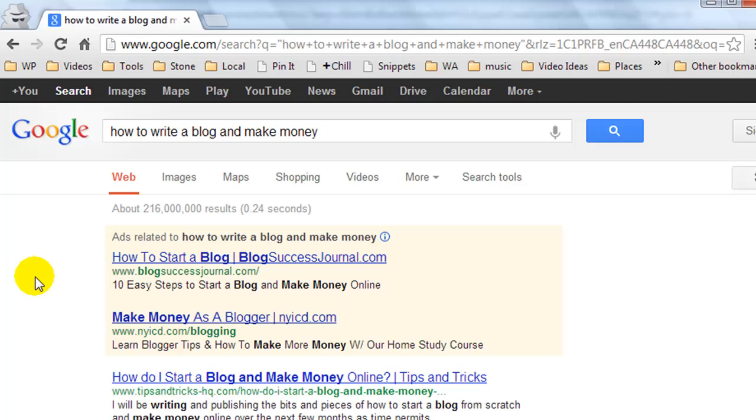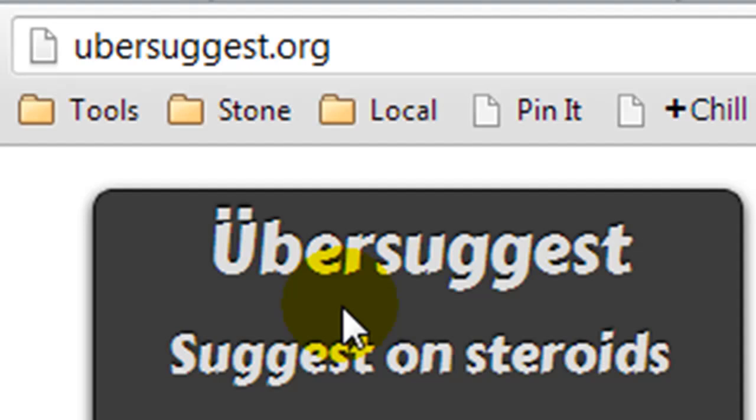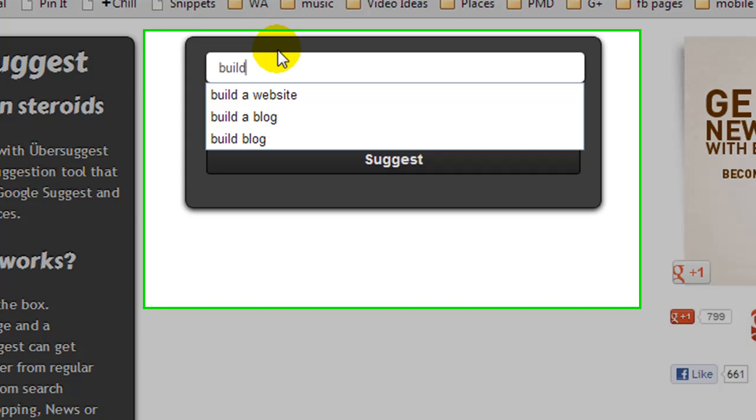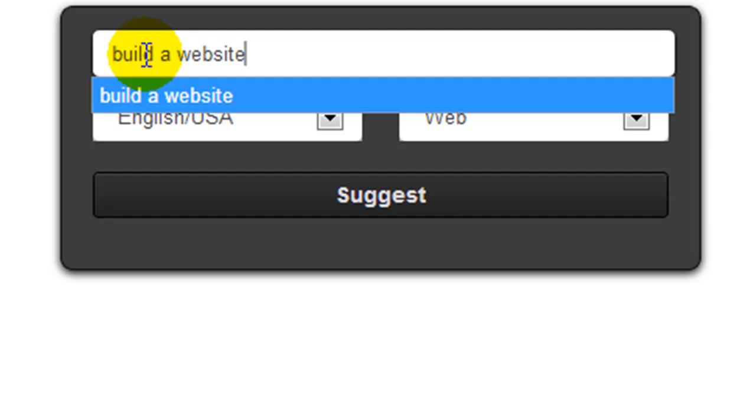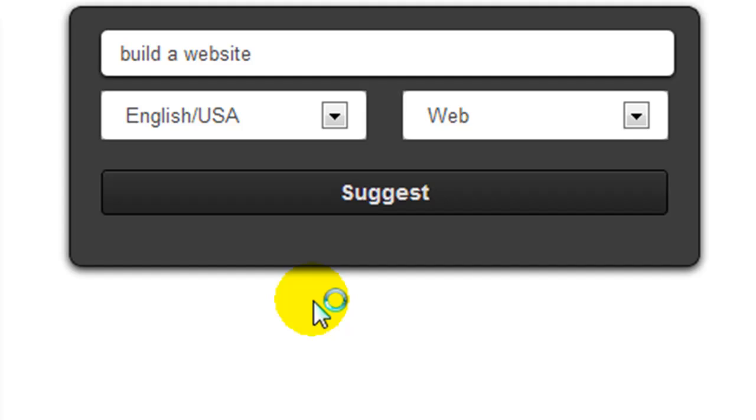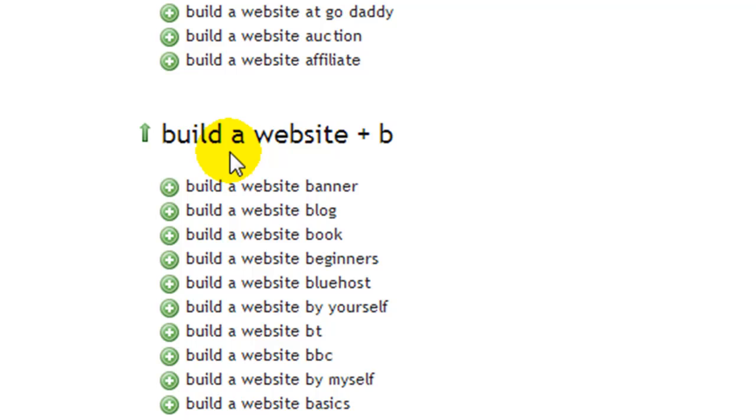Now another website I like to use is called Ubersuggest. Basically this is a free website which scrapes Google suggestions. So let's say I wanted to search build a website. It's going to go off and scrape Google and come up with different phrases which include this phrase build a website. So I'm going to click on suggest. And it's returned 317 suggestions. So as I scroll down over these you'll see how it works. If you're a member of Wealthy Affiliate then you'll know Kyle's alphabet soup method. Well this is the same thing.